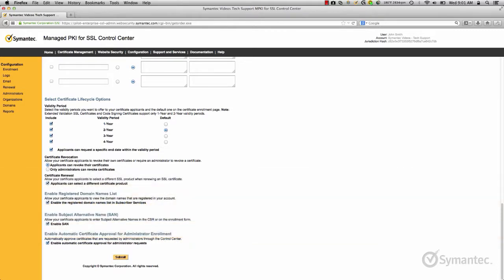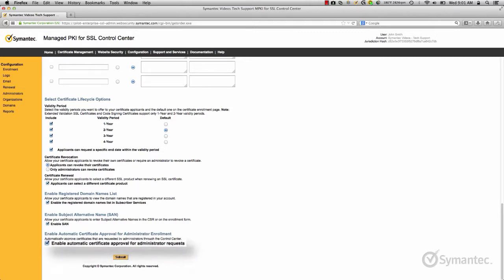Also being an administrator of the account, one of your primary roles is to approve certificates for your applicants. However, you may come across times that you will be enrolling for certificates yourself. You as the administrator may find it tedious to approve your own certificate enrollments. When enabled, this last option will automatically approve any enrollments made by administrators within your account.